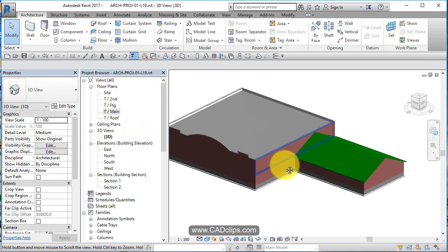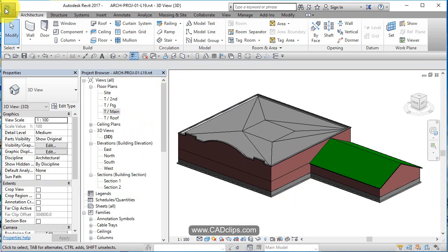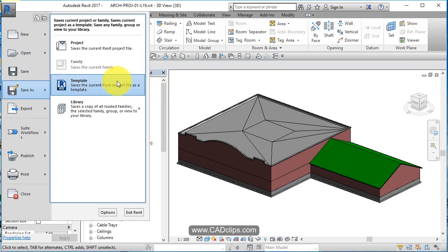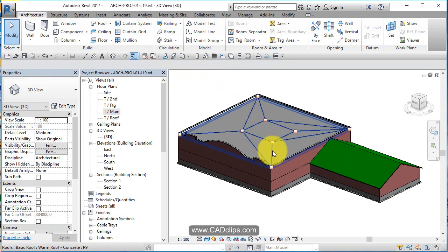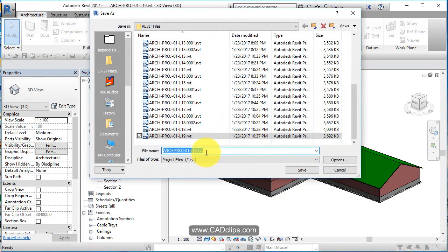Let's just go back to our 3D view. And that's it. So that's our fascia and parapet caps. Save as project 20.